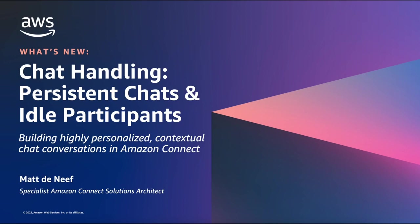The new long-lasting persistent chats and the idle participant chat handling functions introduce additional ways you can give your customers a great experience when chatting with your contact center. Let's learn more.